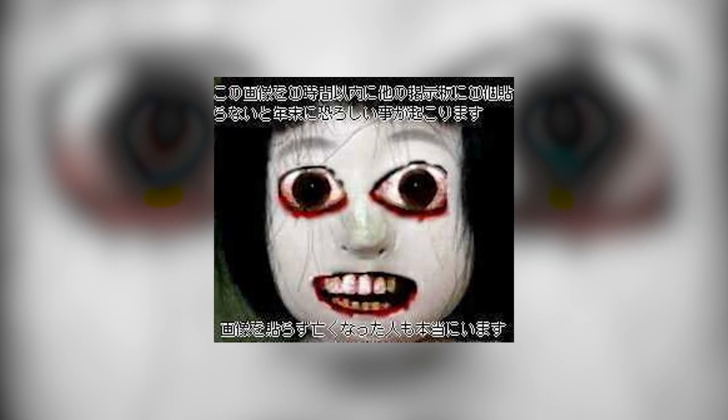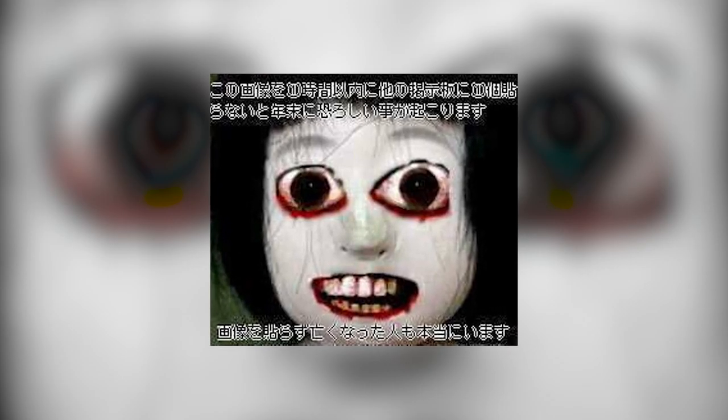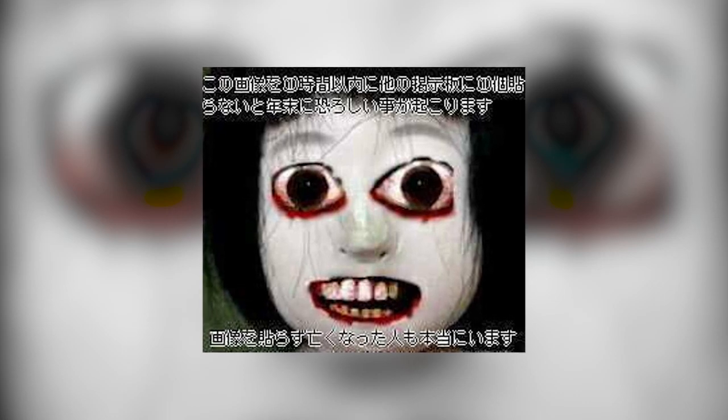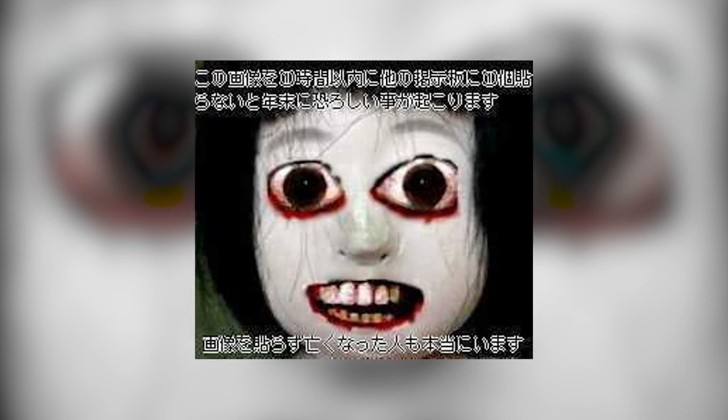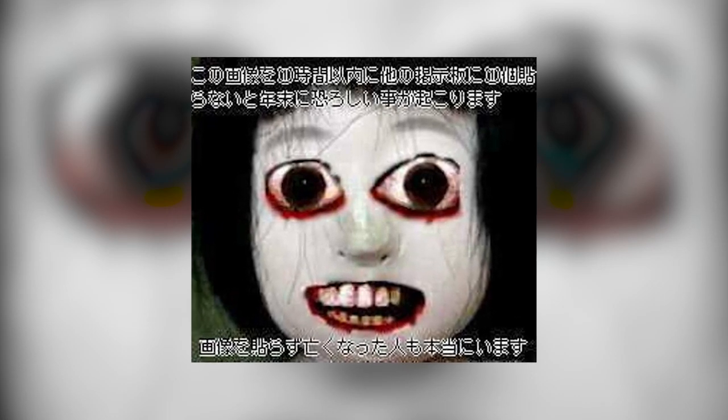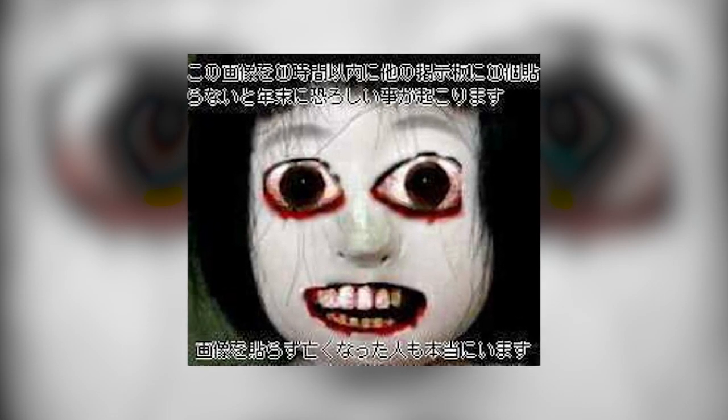Have you ever seen this image before? If you hang around places that share Nii-chan content, then chances are good you've probably seen it somewhere before.